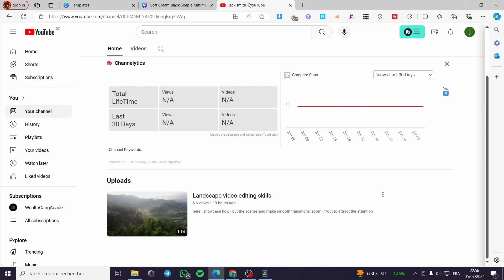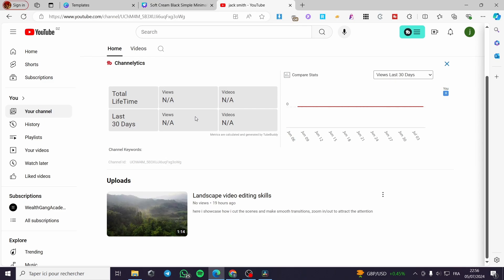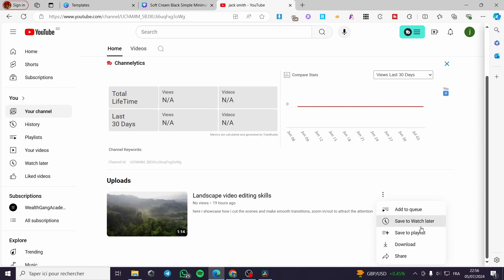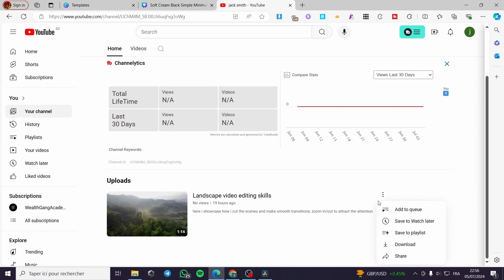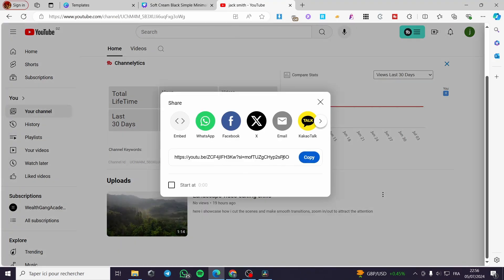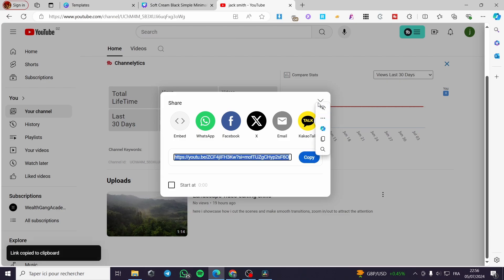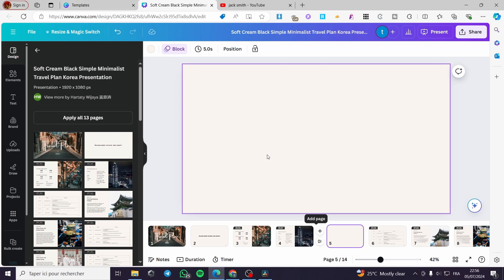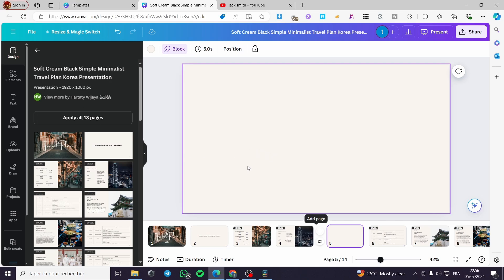The first thing you need to do is go to YouTube. If the video is on your channel, go to your channel and get the video link. Click on the three-dot menu, click 'Share,' and here you have the link. Go ahead and copy it.